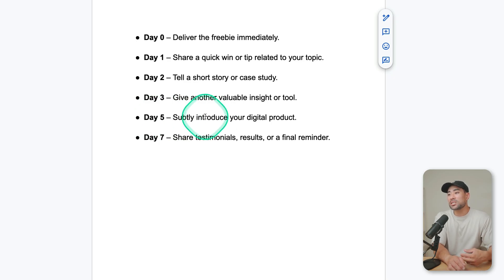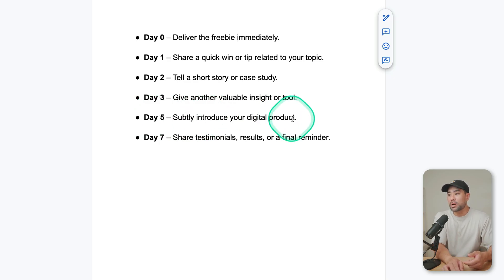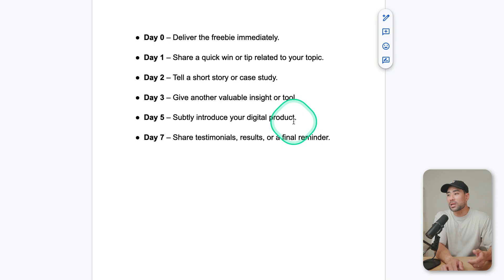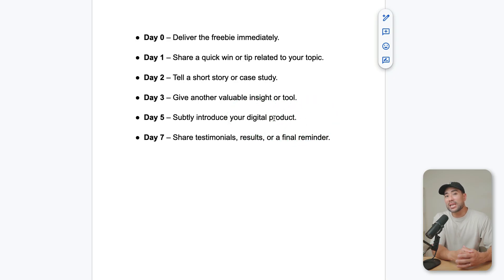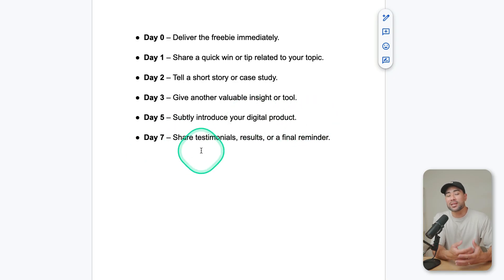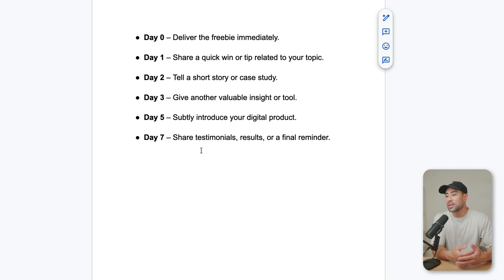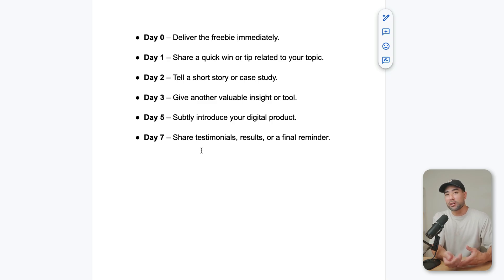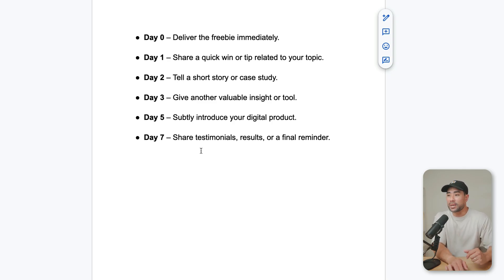Day five is you subtly introduce your product. This could be whatever product, I've just put digital product. And the keyword here is subtle, all right? You want to subtly introduce it such as, you know, hey, by the way, did you know I've got this course on XYZ? That's what I mean.